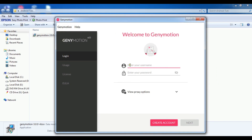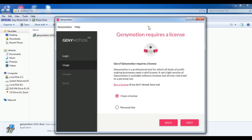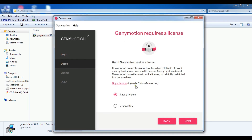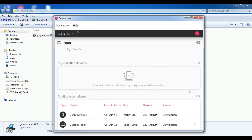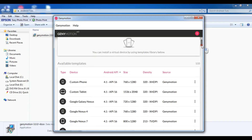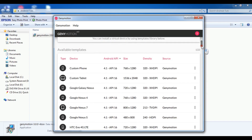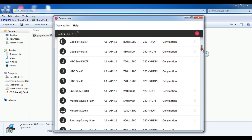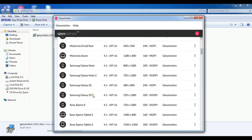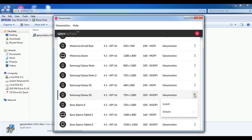This is our Genymotion — welcome to Genymotion. If you have an account, you can enter your username and password. If you don't have one, you can create an account. After giving your information, you need to choose the license. You can buy a license, but we are going to use it for personal use — check personal use and click next. Accept the terms and click next. Now you need to install a device. You can see there are different sizes available, so let me choose one. I want to choose the Galaxy S3 Genymotion.